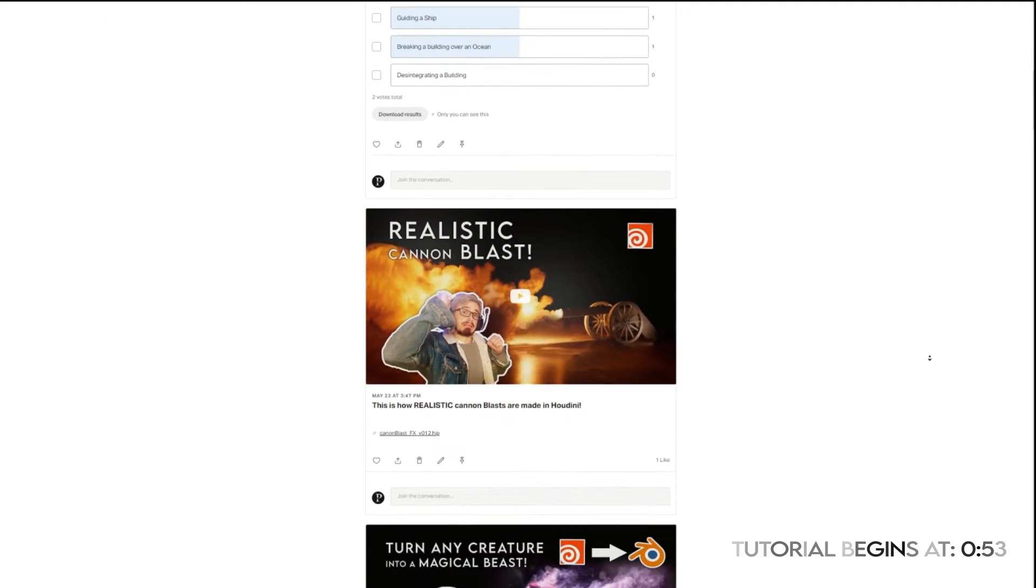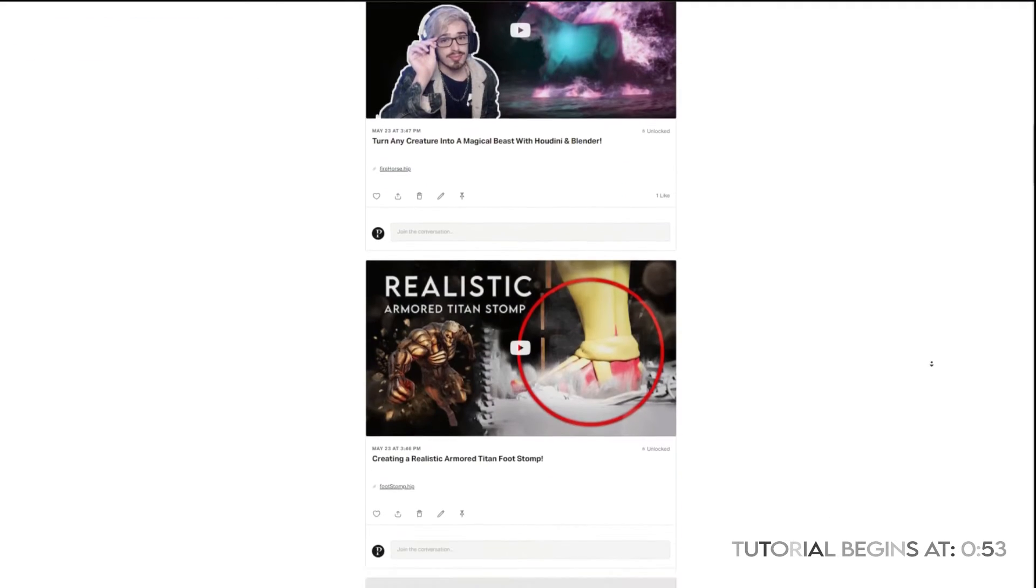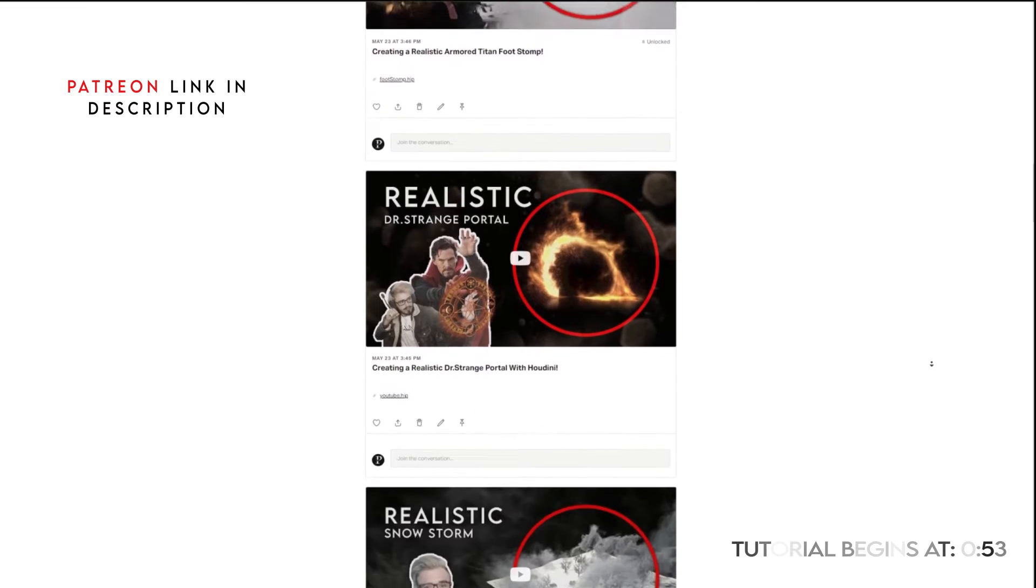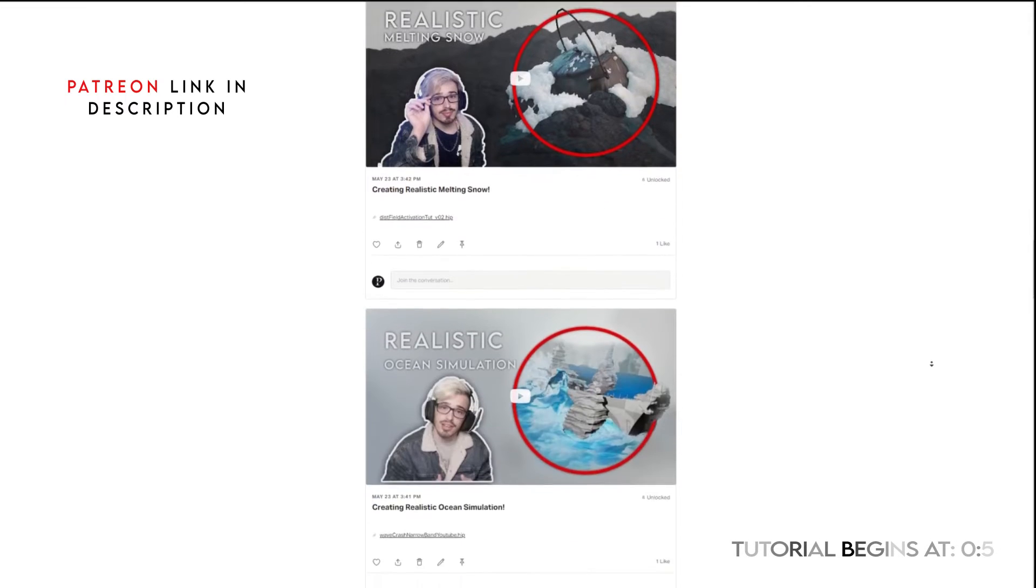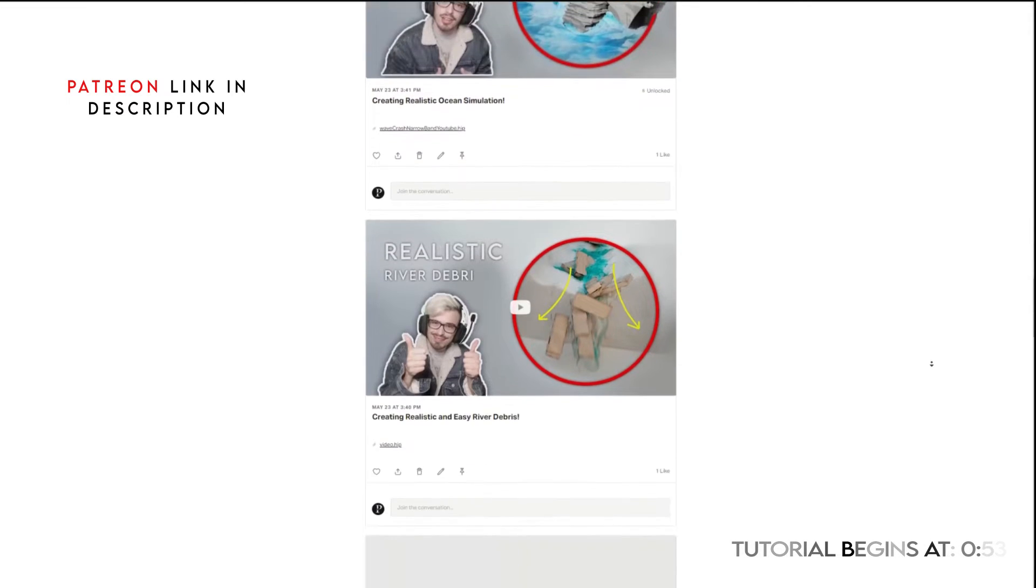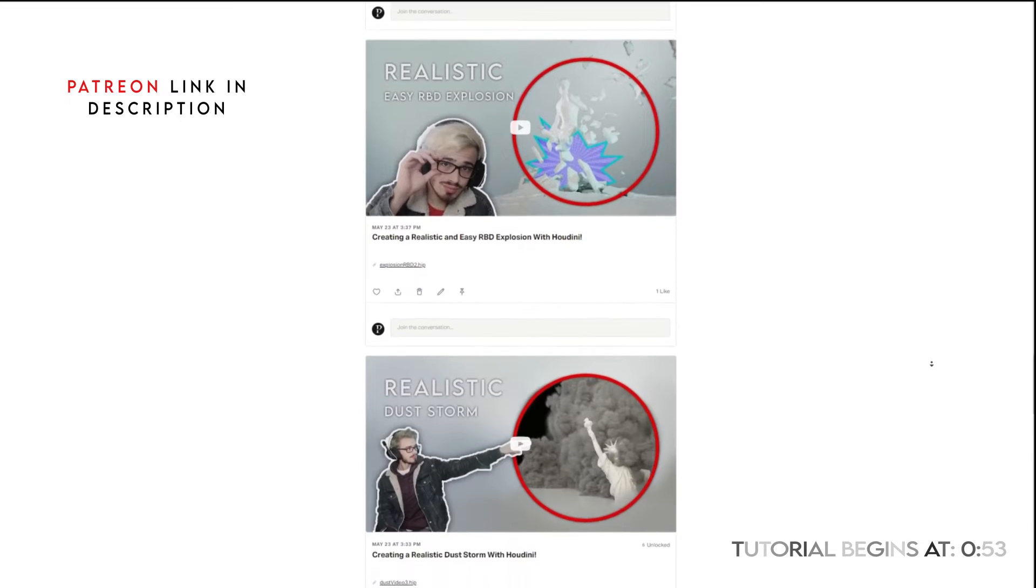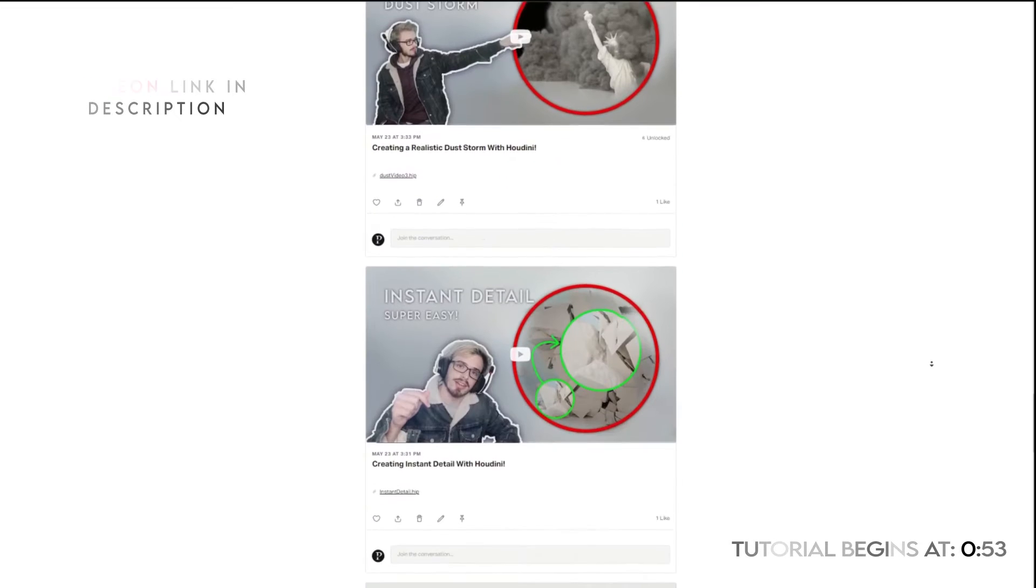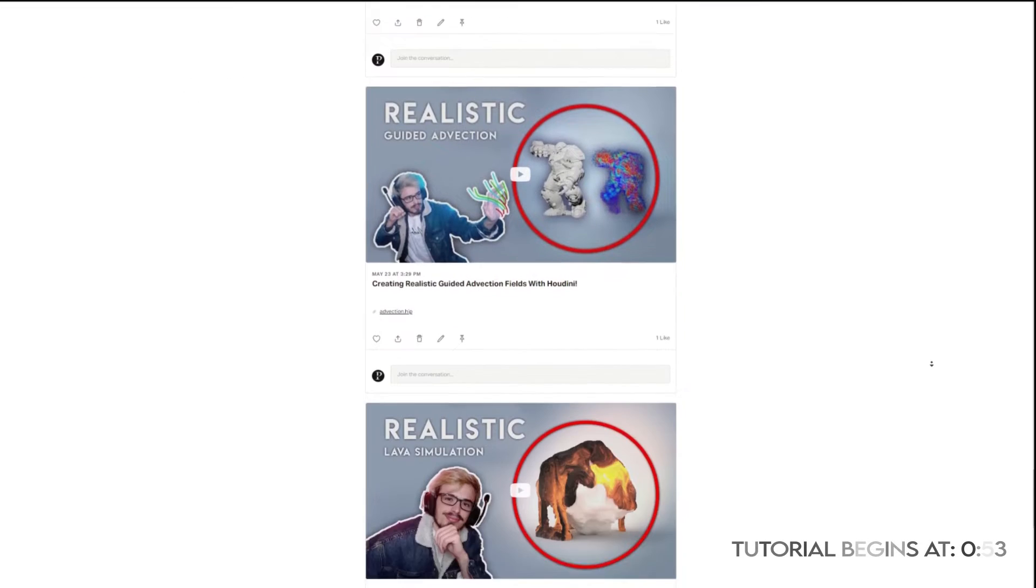I also have a Patreon page where you can support me. I have every single file, polls, and even some tools guidance, so if you are interested you may have a look.